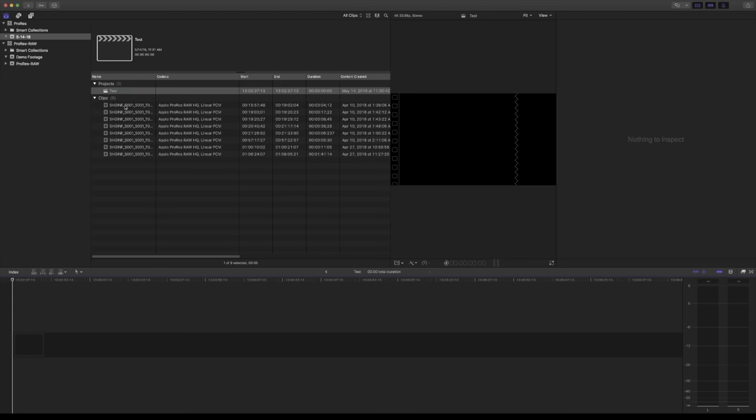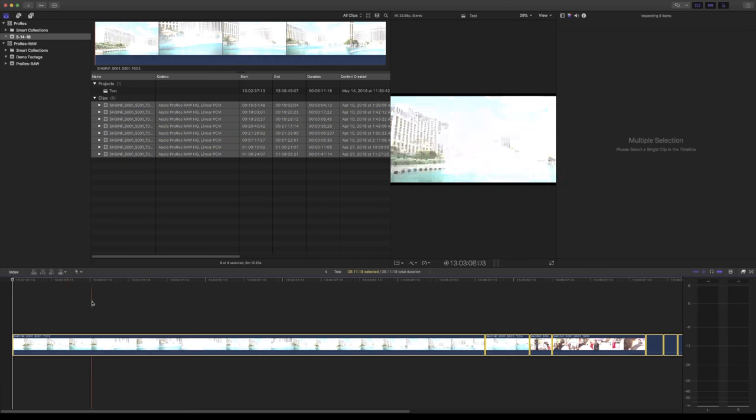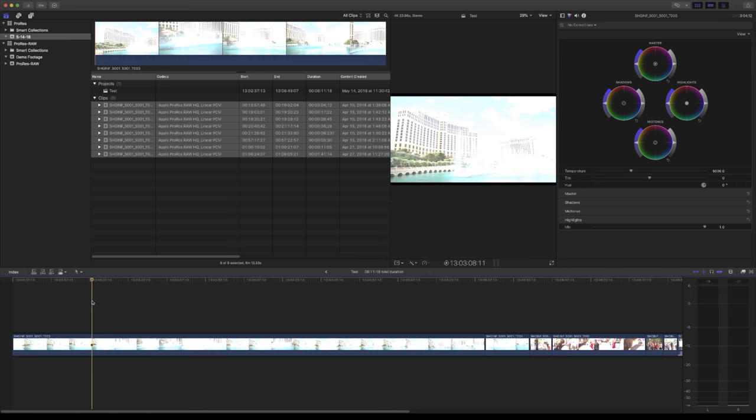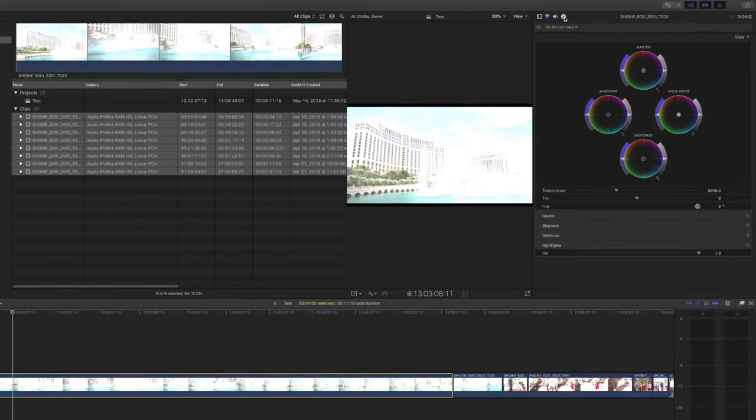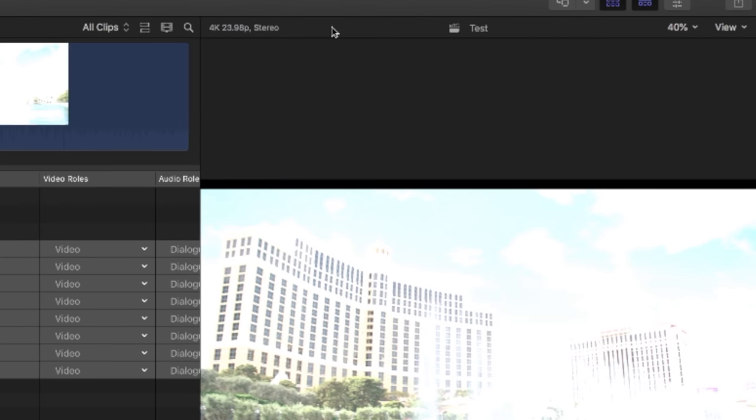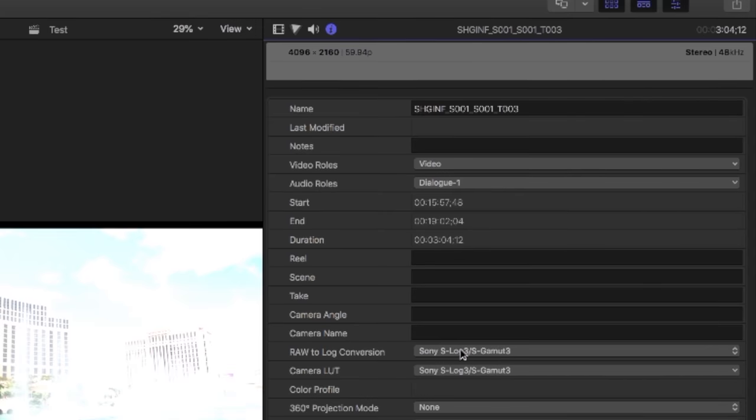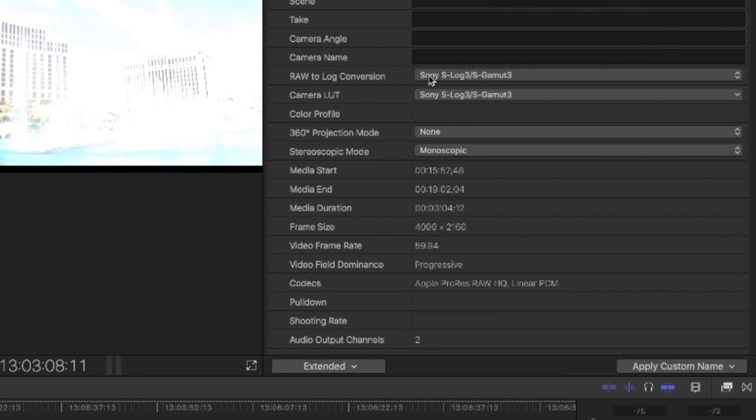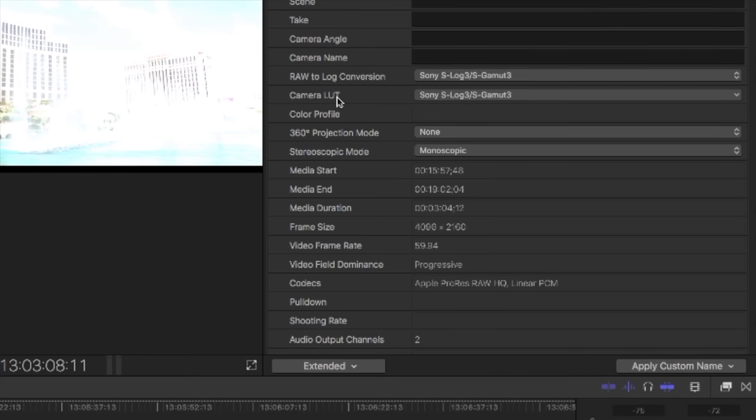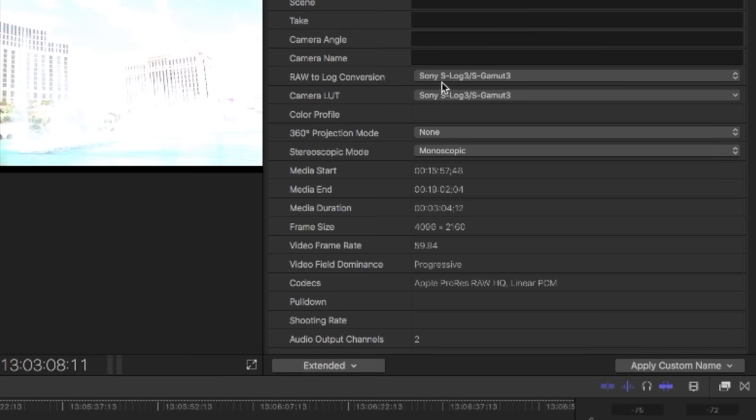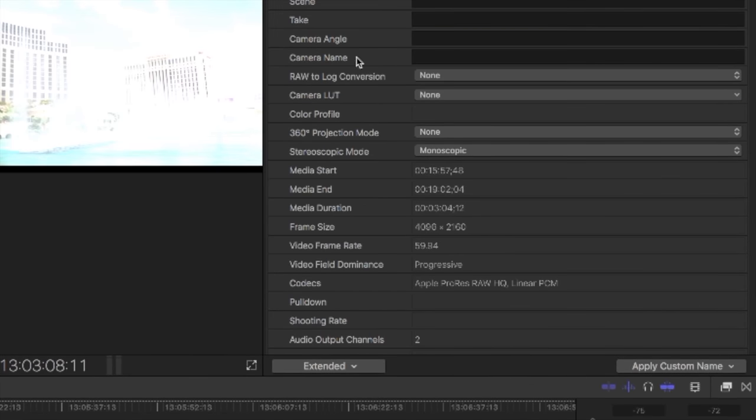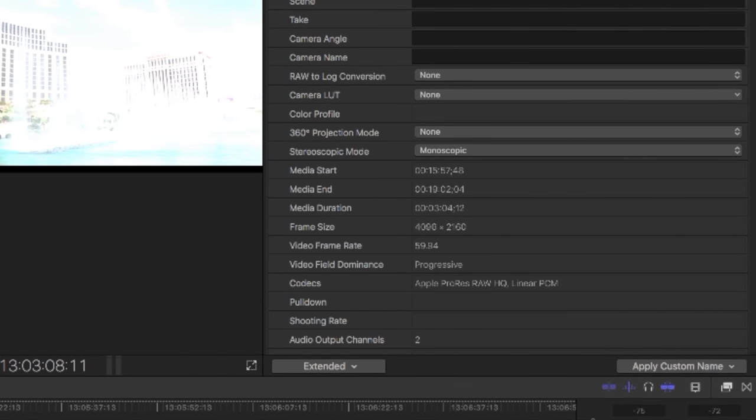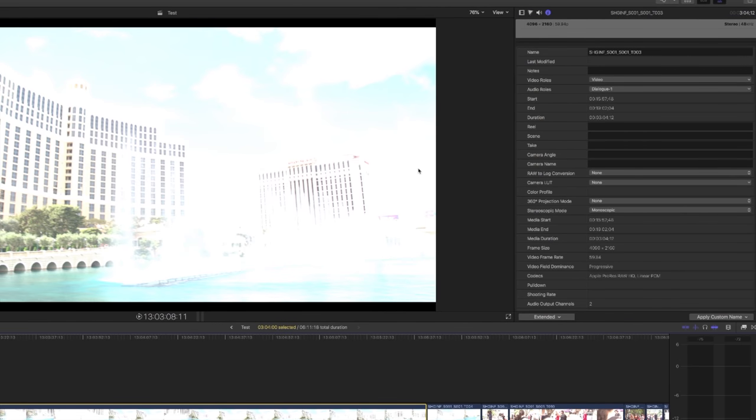So we have our project, double clicking that. Let's grab all this footage, drop it in and start working with it. Here's our first clip and you'll notice it's pretty messed up here. And what we can do is select it before we grade it. If we hit the information button here on the inspector, we can go down and Final Cut 10 has automatically put in a raw to log conversion as well as a camera LUT.